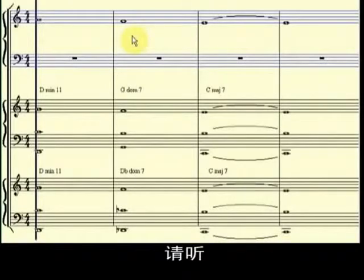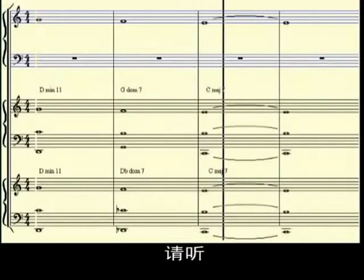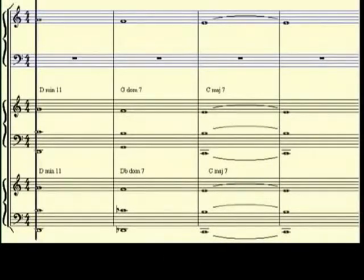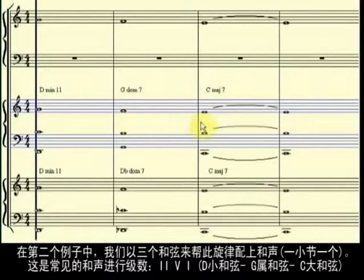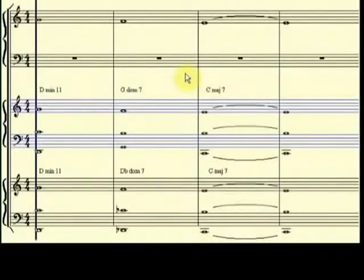Let's listen to this melody. Now, in this second example, we have harmonized this melody with three chords, one chord per note, making by this way a traditional 2-5-1 chord progression in C major. In other words: D minor, G dominant, and C major as a tonic chord. Listening?